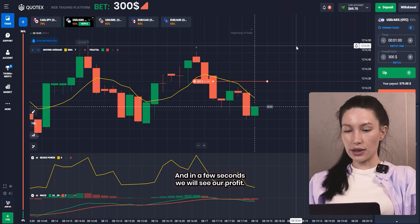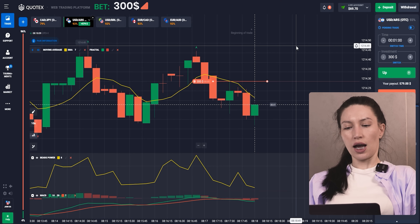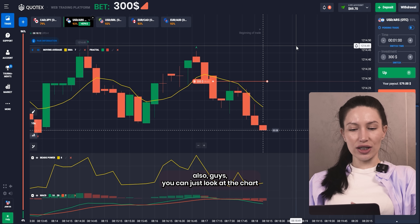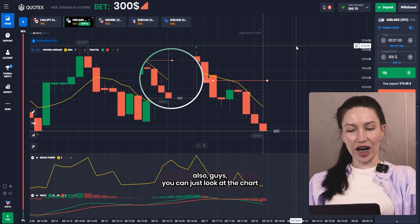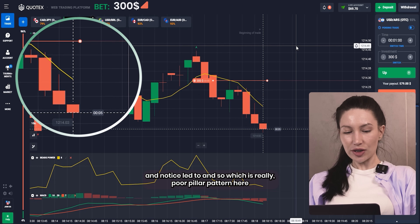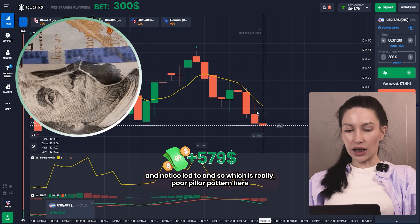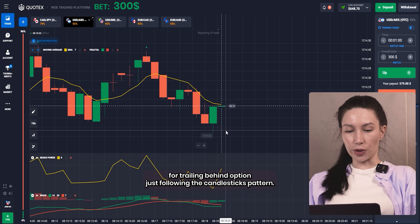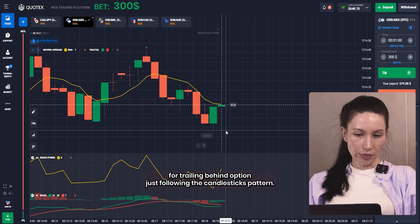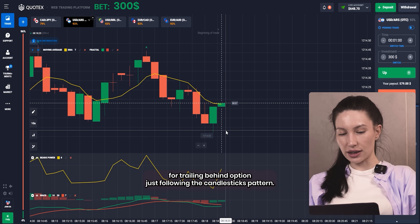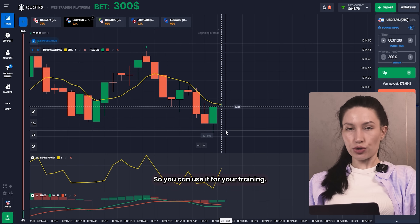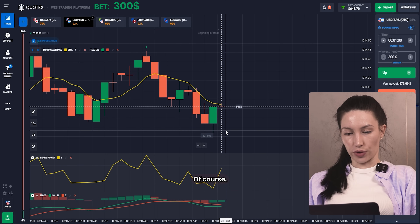In a few seconds we'll see our profit. Also guys, you can look at the chart and notice the letter M pattern — it's a really popular candlestick pattern for trading binary options, just following the candlestick pattern. You can use it in your trading of course.